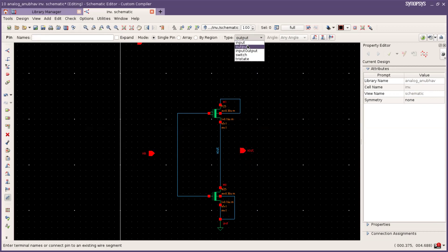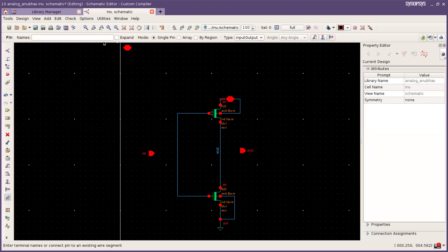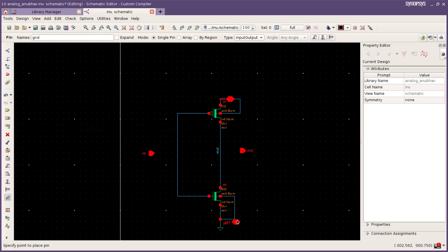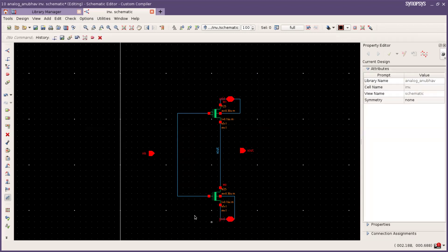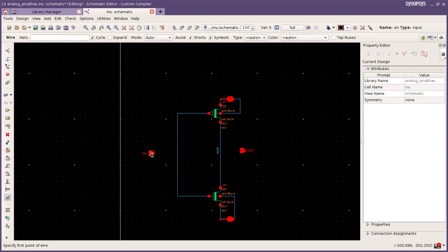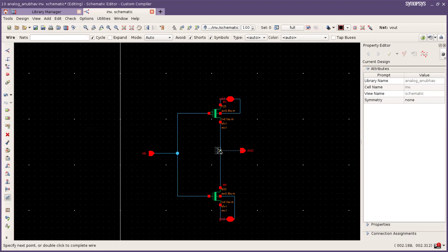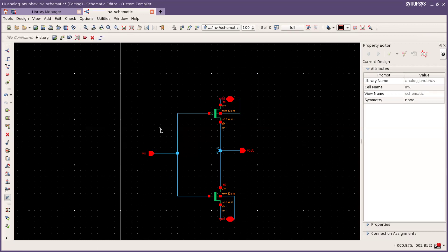And now taking input output for VDD and ground. For connecting this I am using W for wire. Now check and save.